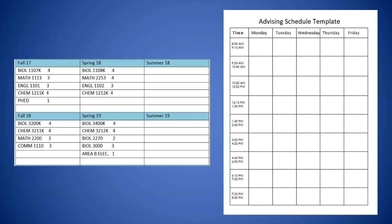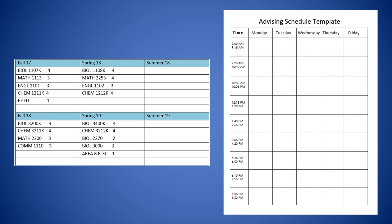So when you have met with your advisor, you will have an idea of what classes you are going to be taking in the following term. And you want to also have something to write your classes down on when you actually start looking them up. Now your advisor may have this schedule template. You don't necessarily have to use this one. But this is a tool that a lot of advisors use here on campus. And you can contact your advisor to request that you get some copies of this form. Or if they don't have it, they might know where to find one for you.